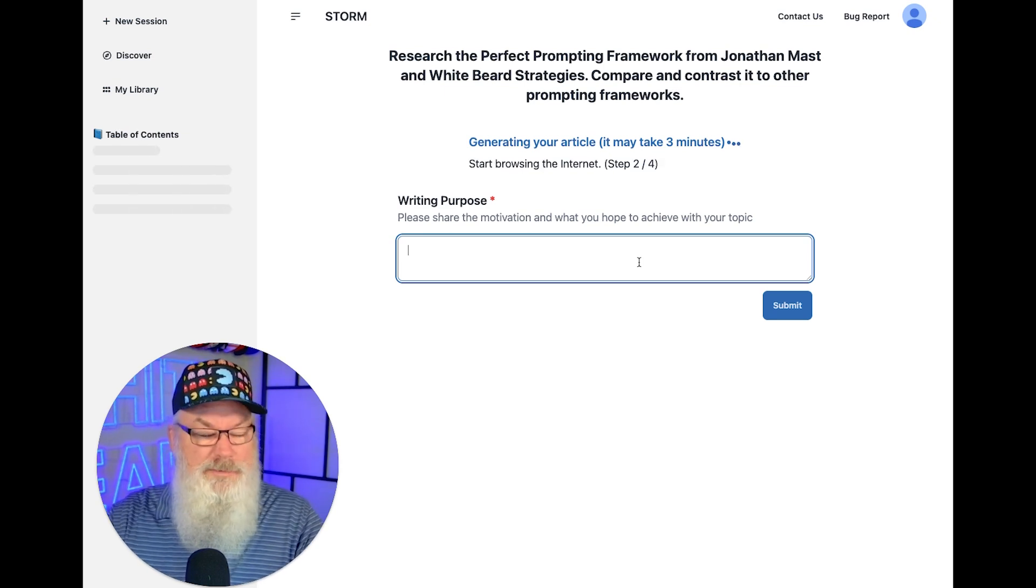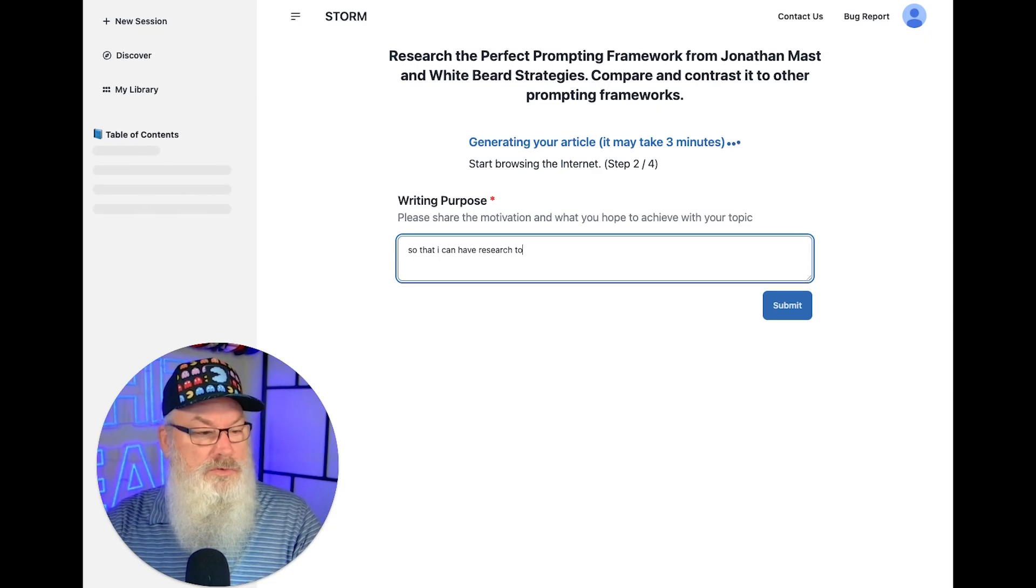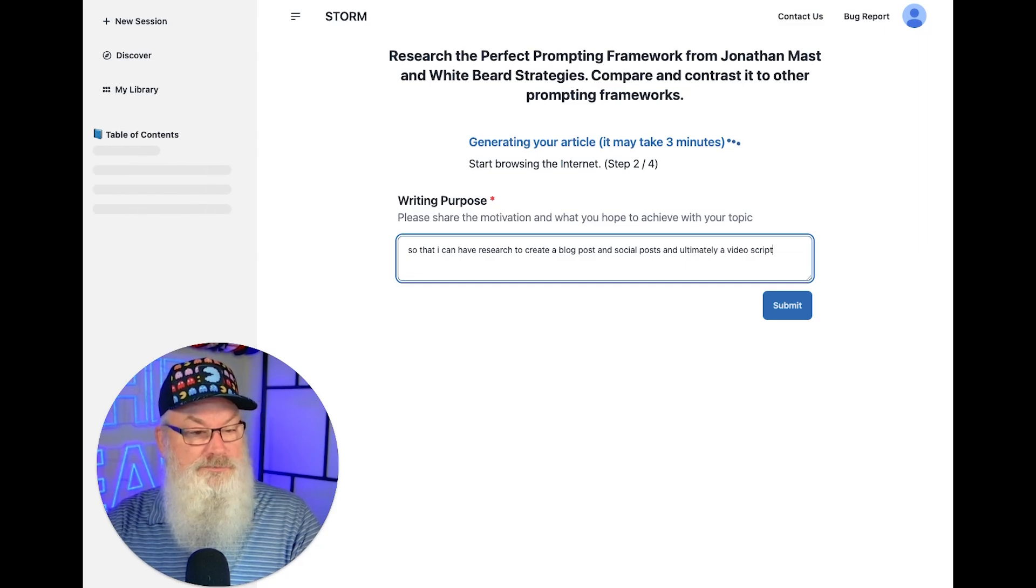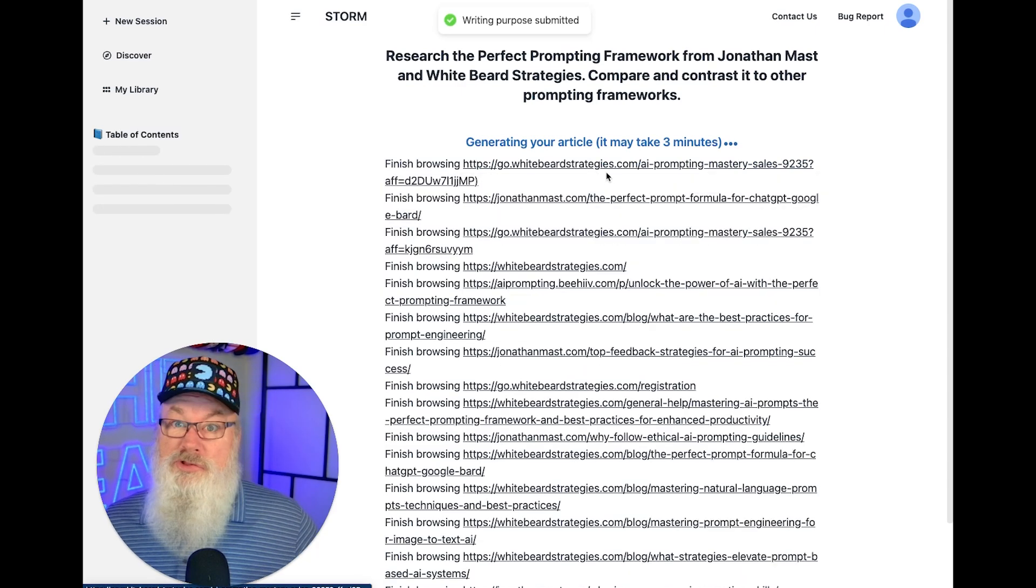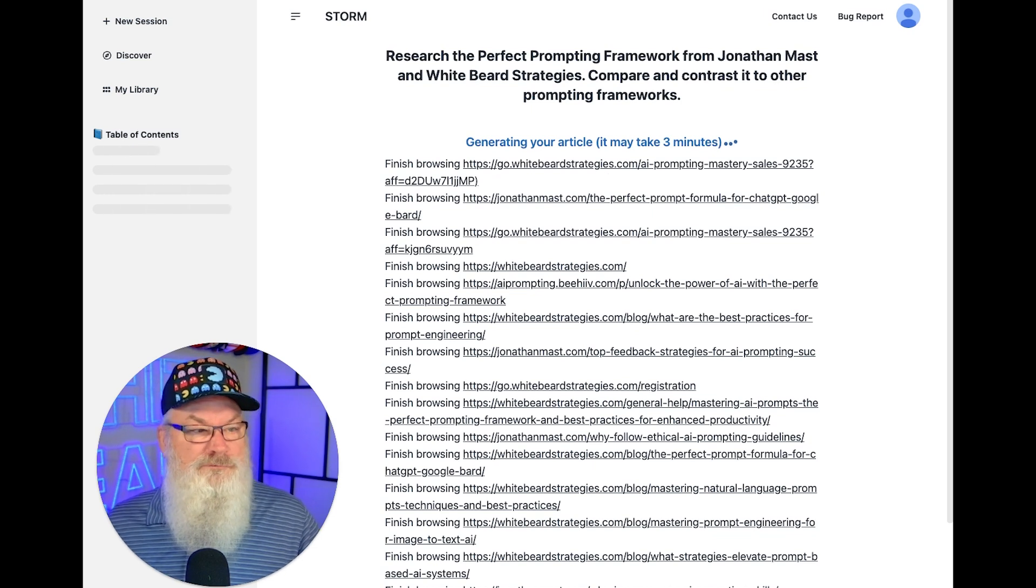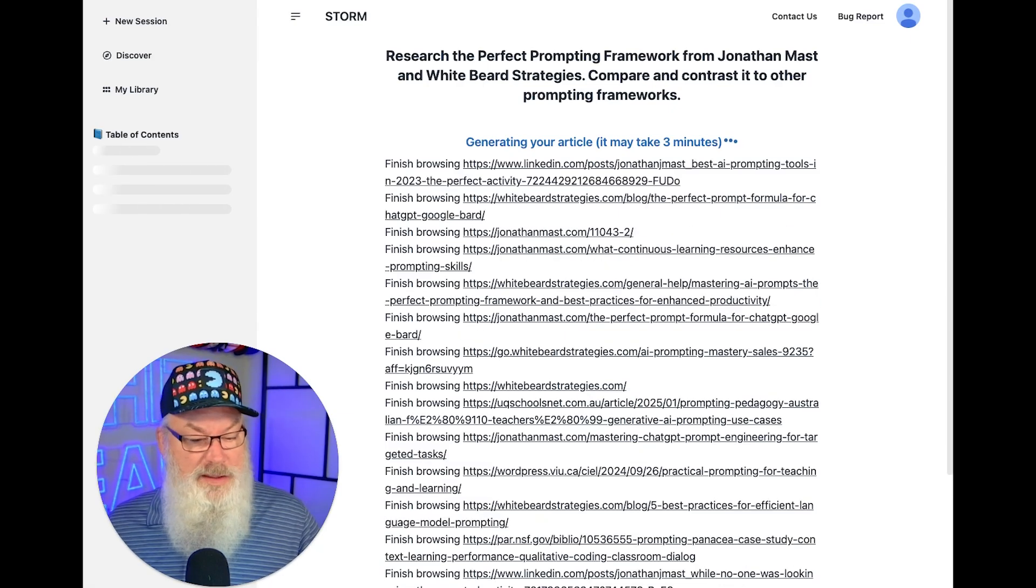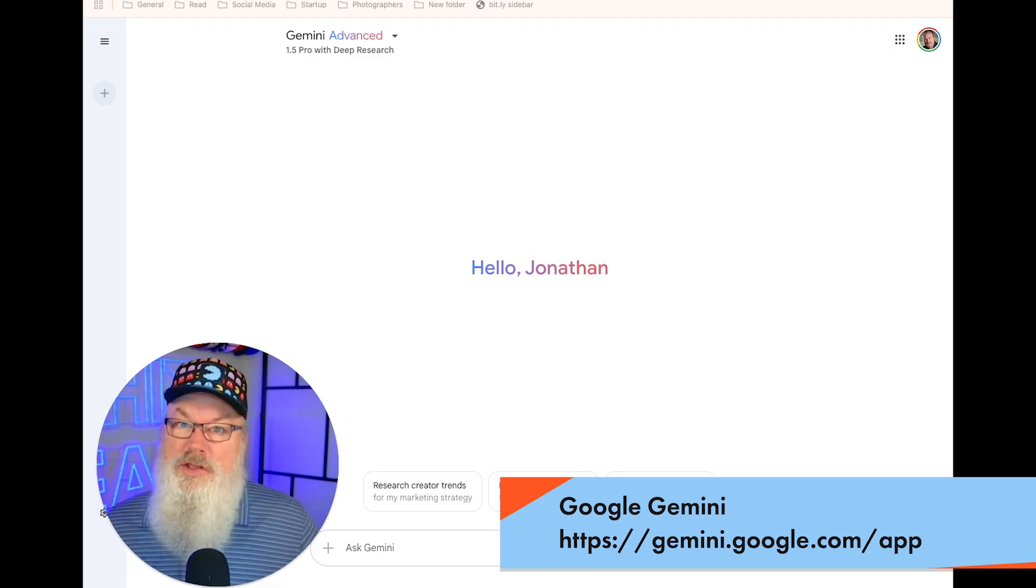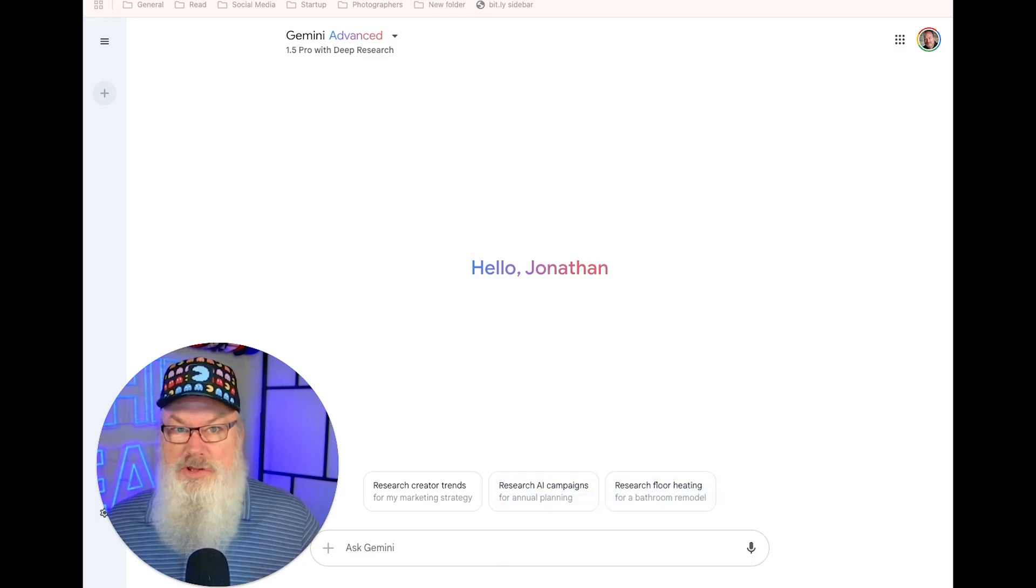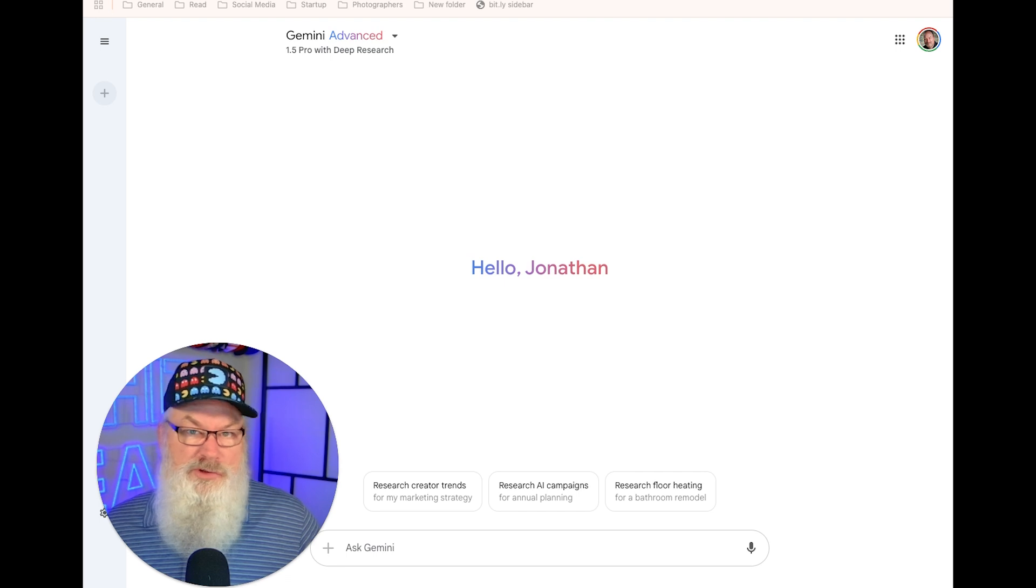Perplexity actually gives us two different ways to do this. On the pro plan, you can use their normal pro search, but we can select the deep research here, which is what we can use, or we could use the deep reasoning with R1, but we're going to stay with deep research to keep everything fair. I'm going to paste that prompt in here. One of the nice things about the way Perplexity does this is notice you can leave the screen, and they let you know that you can actually get a desktop notification, because deep research takes a lot longer than a normal AI response.